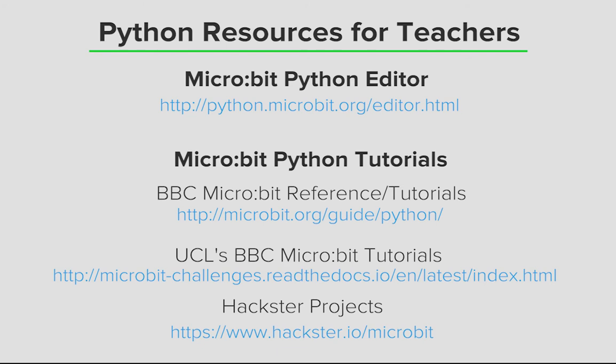For inspiration, you can always go to hackster.io/microbit or search hackster for tutorials using Python on the micro:bit. Happy hacking! And I'll see you next time!